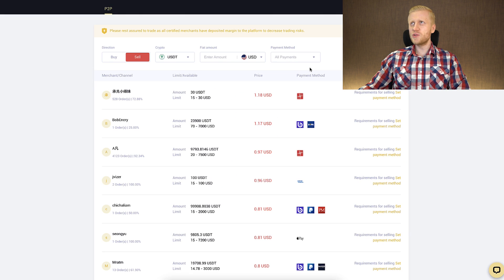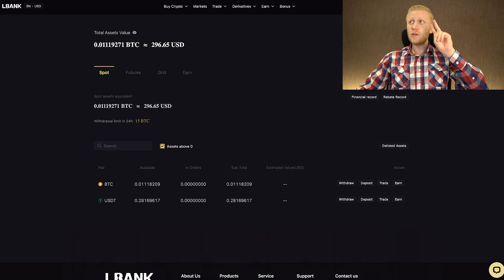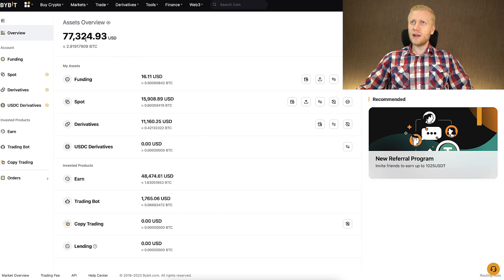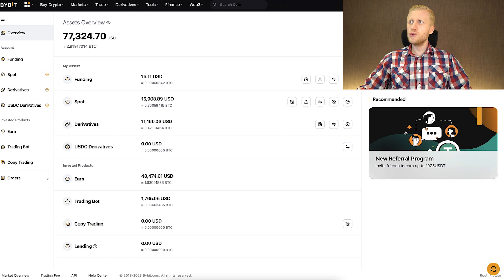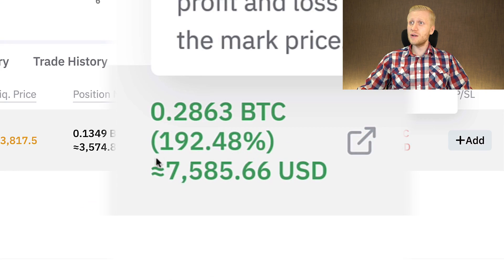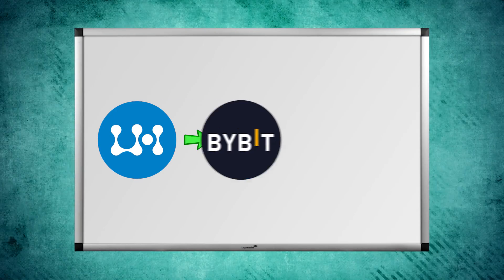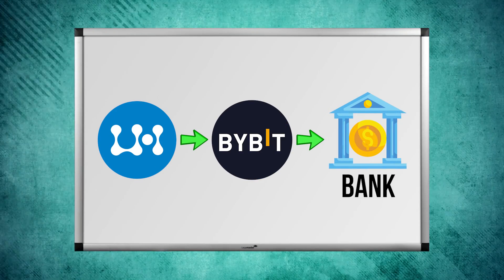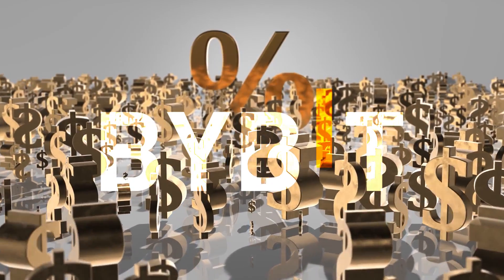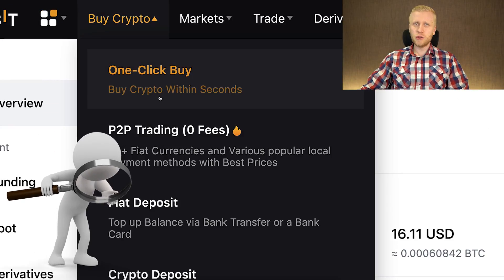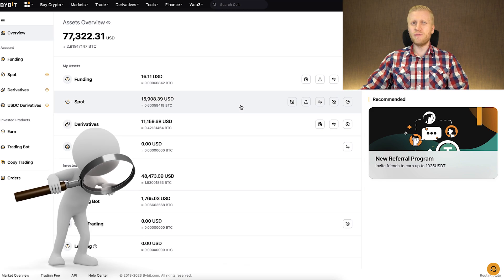So we will start with the second option. The second method is related to Bybit, where I currently have more than $77,000 and earned more than $7,500 with just one trade. The process is that you withdraw money from your LBank account to Bybit and then from Bybit to your bank. The reason is that Bybit provides better rates than LBank. I will also show you a third option so you can choose which one is better for you.